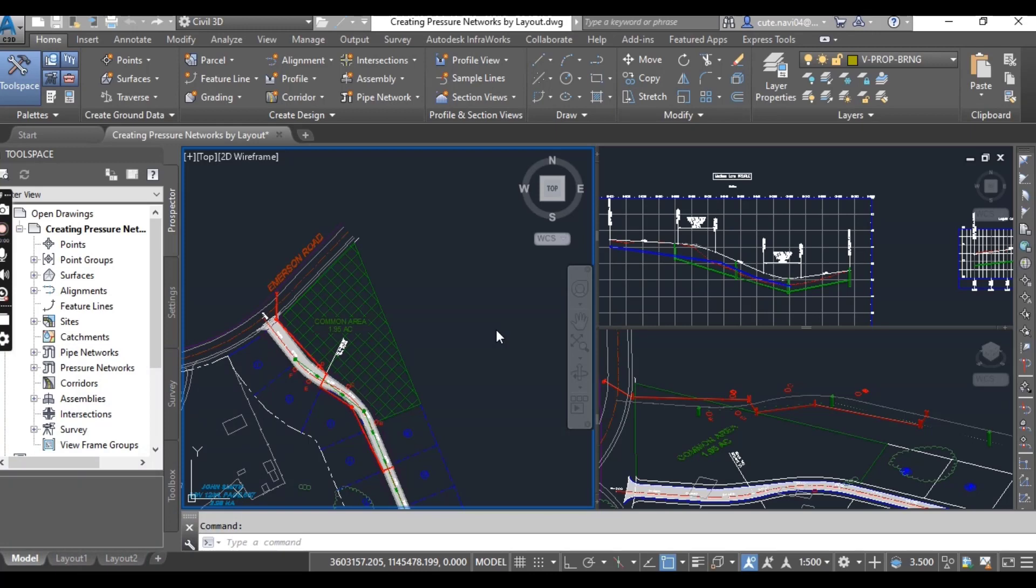From this specialized ribbon tab you can choose the pipes, fittings, and appurtenances from the part list and use the commands on the ribbon to insert those parts into the drawing.